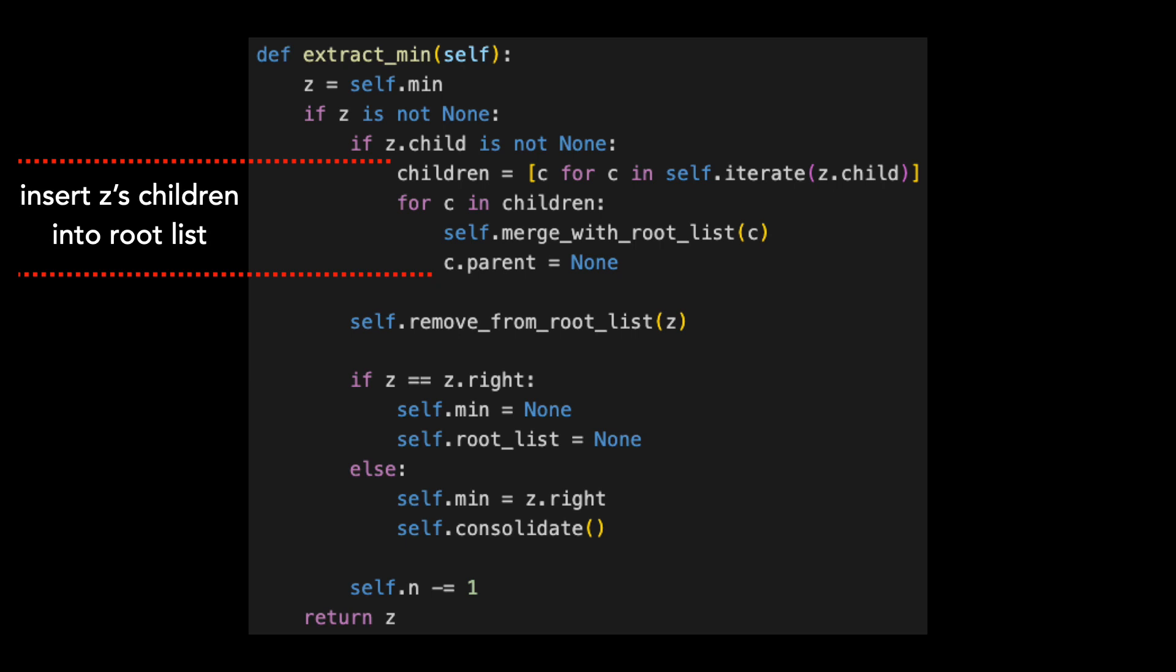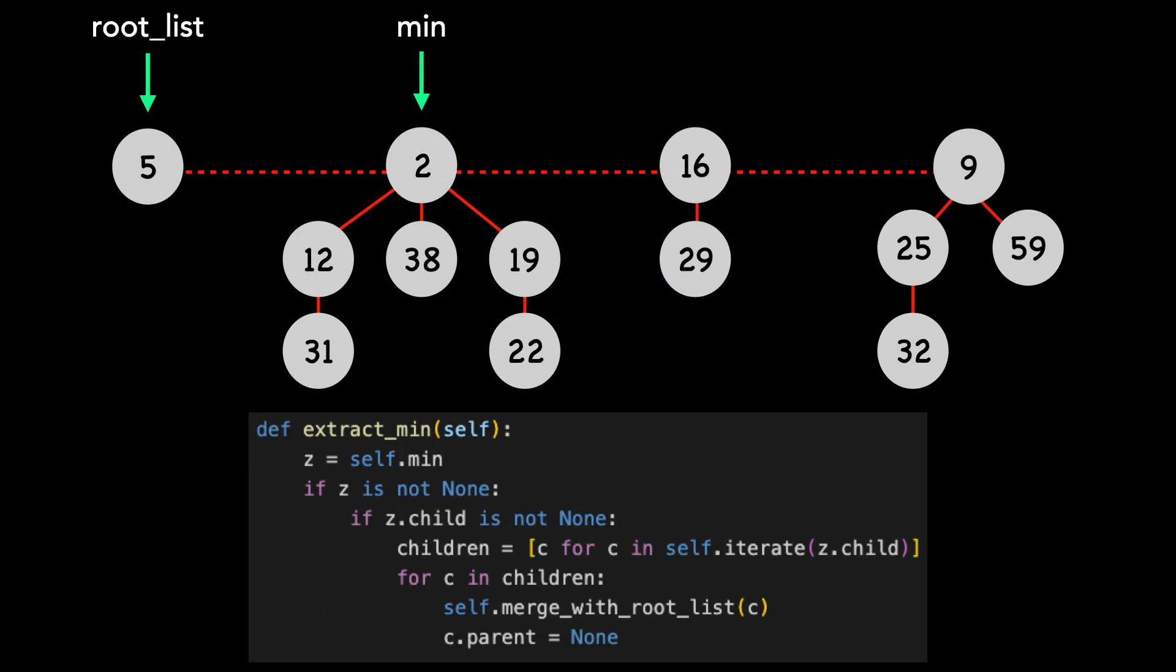Let's pause there and I'll show what these lines of code do to our Fibonacci heap. I'll take just that code block and show it on the bottom of the screen. Our first step is to set Z equal to the minimum node. We see that Z is not none and also that Z.child is not none as Z has three children.